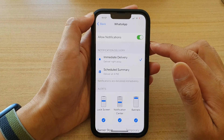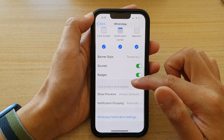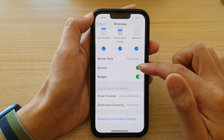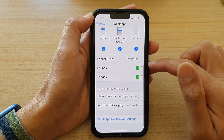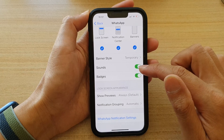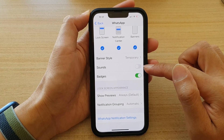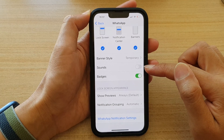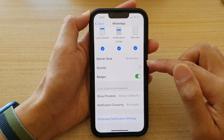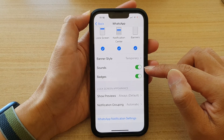In WhatsApp, go down and tap on Sounds. If you want to turn off sounds, switch off this switch right here. Otherwise, you can tap on it to turn it back on.